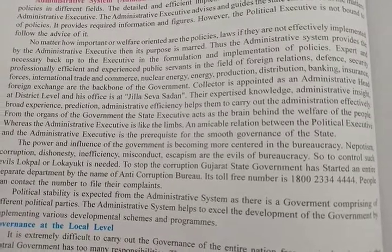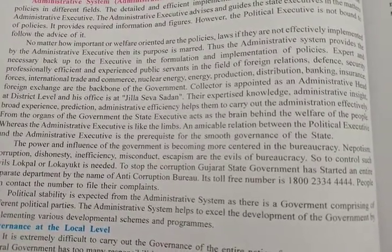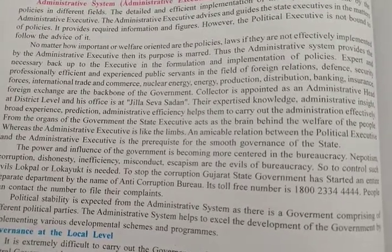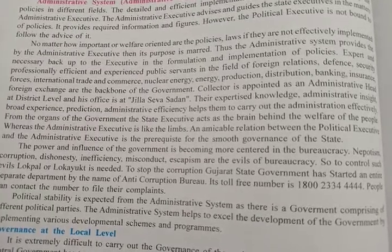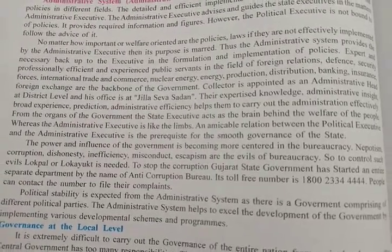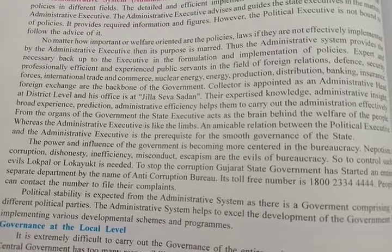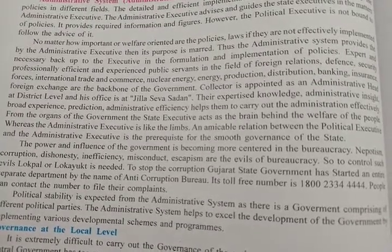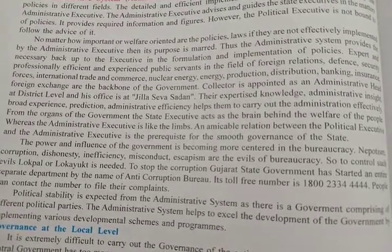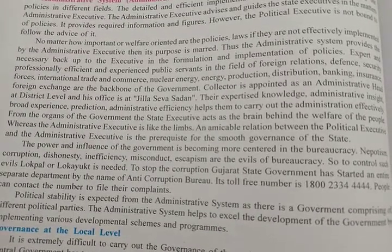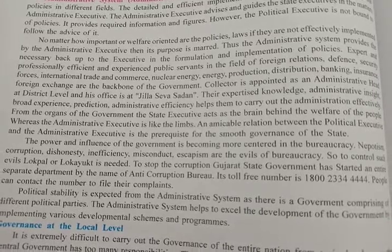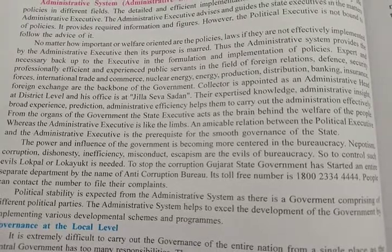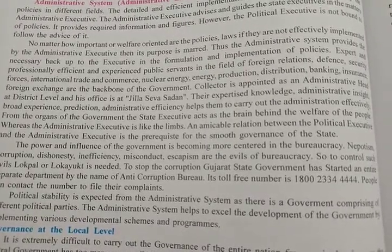The administrative system provides the necessary backup to the executive in the formulation and implementation of policies, so that policies can be properly formed and implemented. Expert, professionally efficient, and experienced public servants in the fields of foreign relations, defense, security forces, international trade and commerce, nuclear energy, energy production, distribution, banking, insurance, and foreign exchange are the backbone of the government.